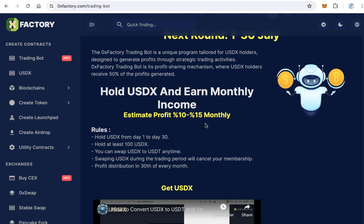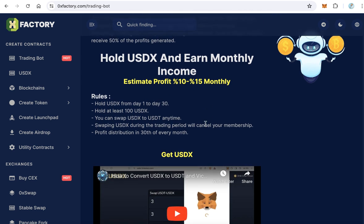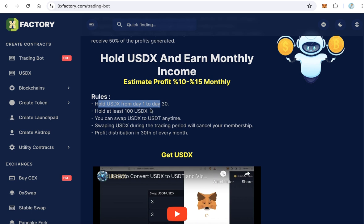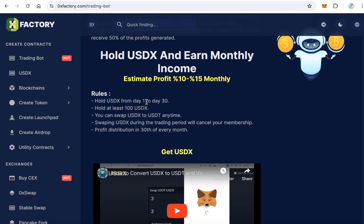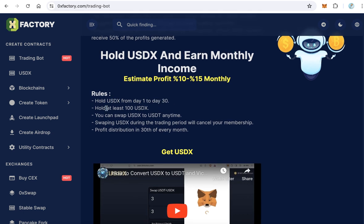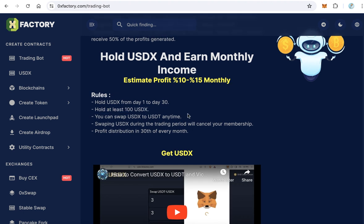There are some rules you need to know. First, you must hold USDX for the entire round period, from day 1 to day 13. Don't hold it just a few days and then swap it to USDT or send it to another wallet. You must hold the USDX for the full period. Also, you must hold at least 100 USDX — if you own less than 100 USDX, you are out of the program.